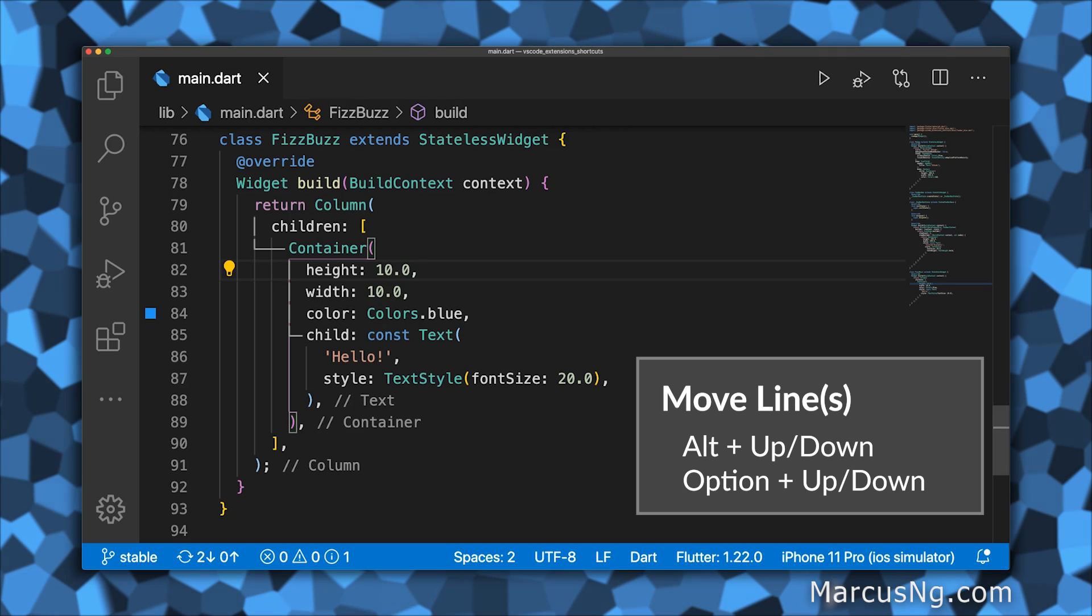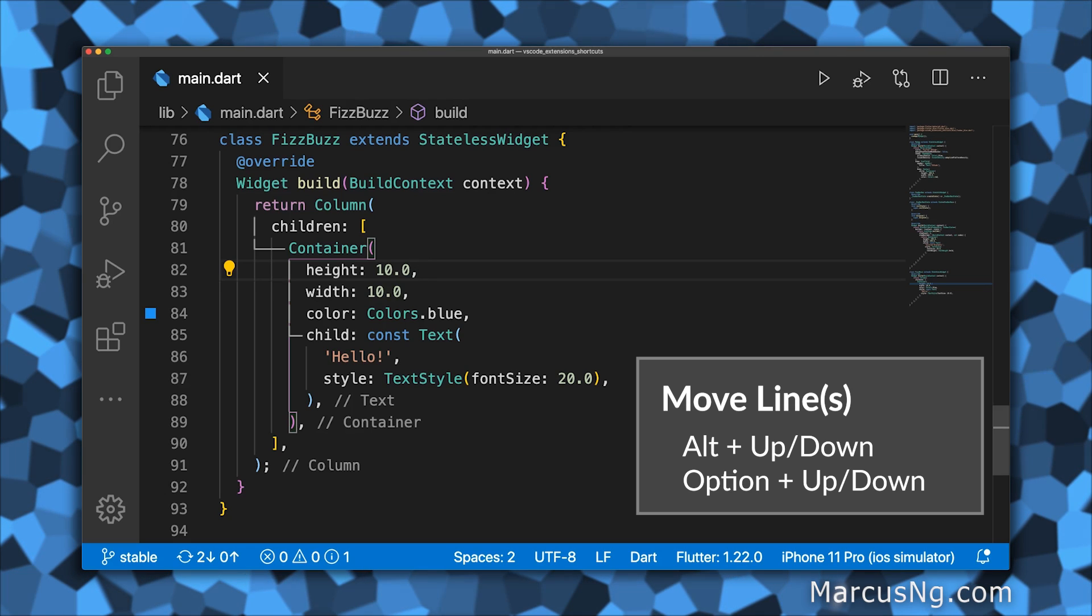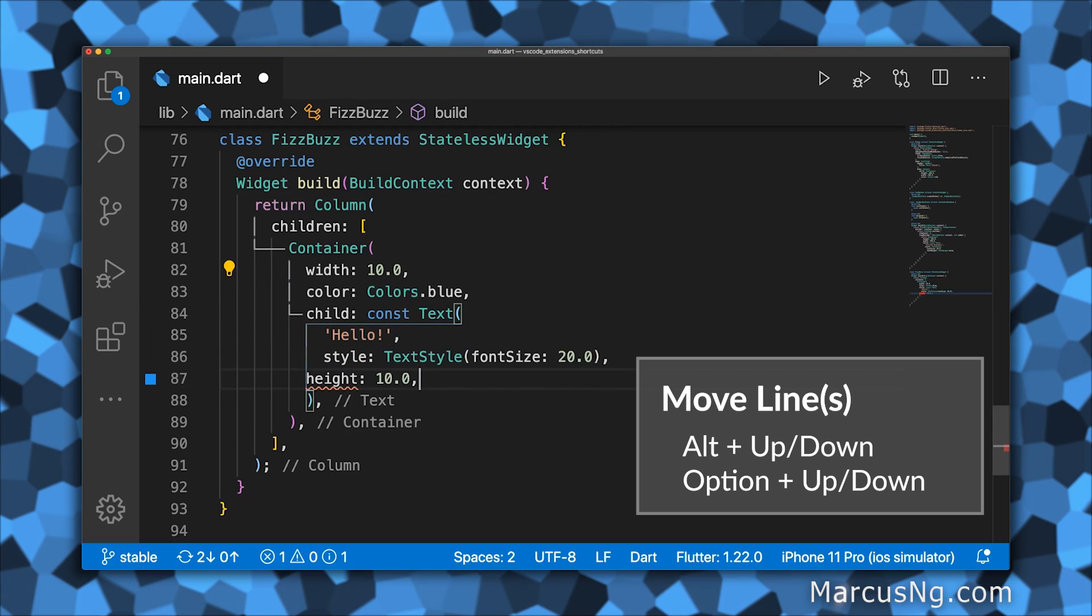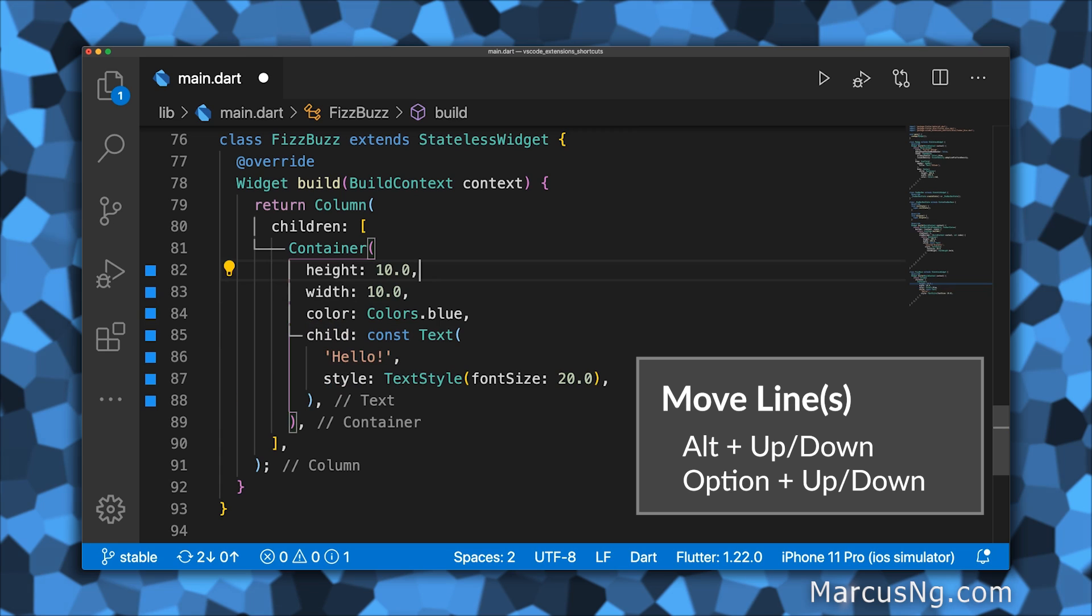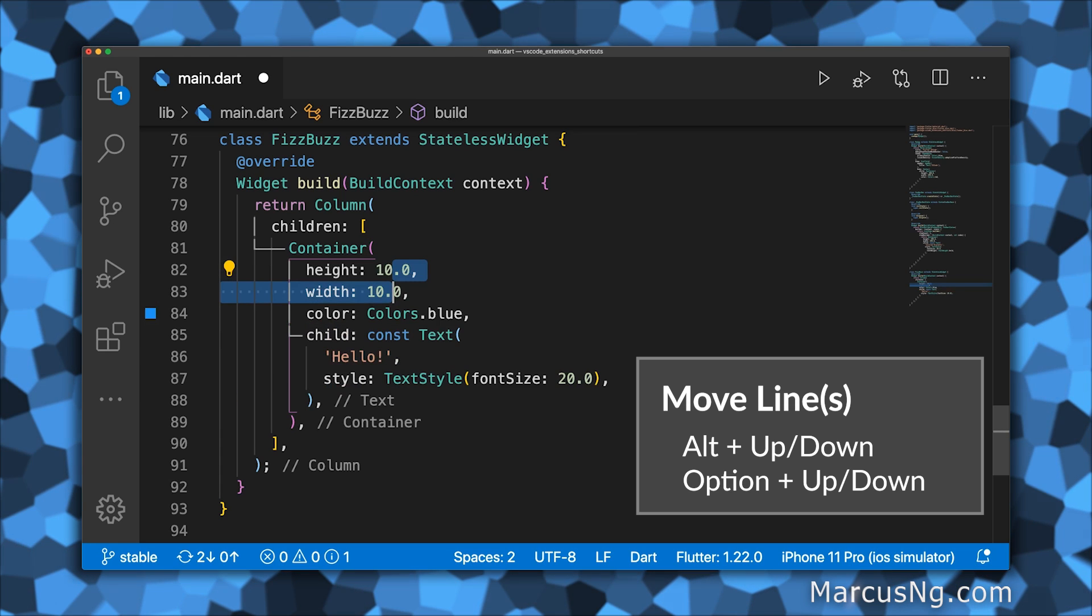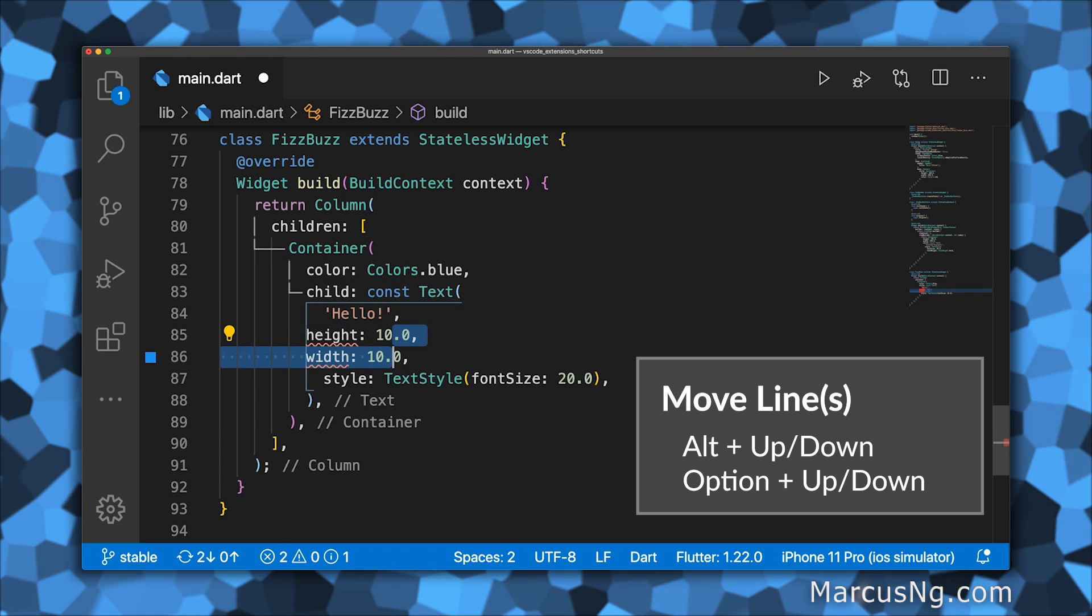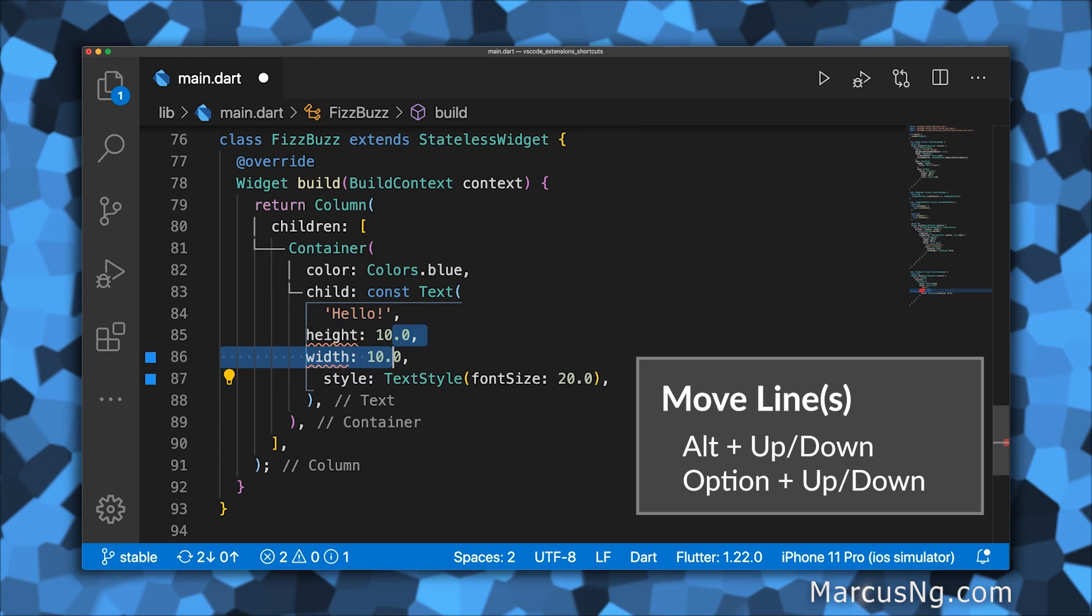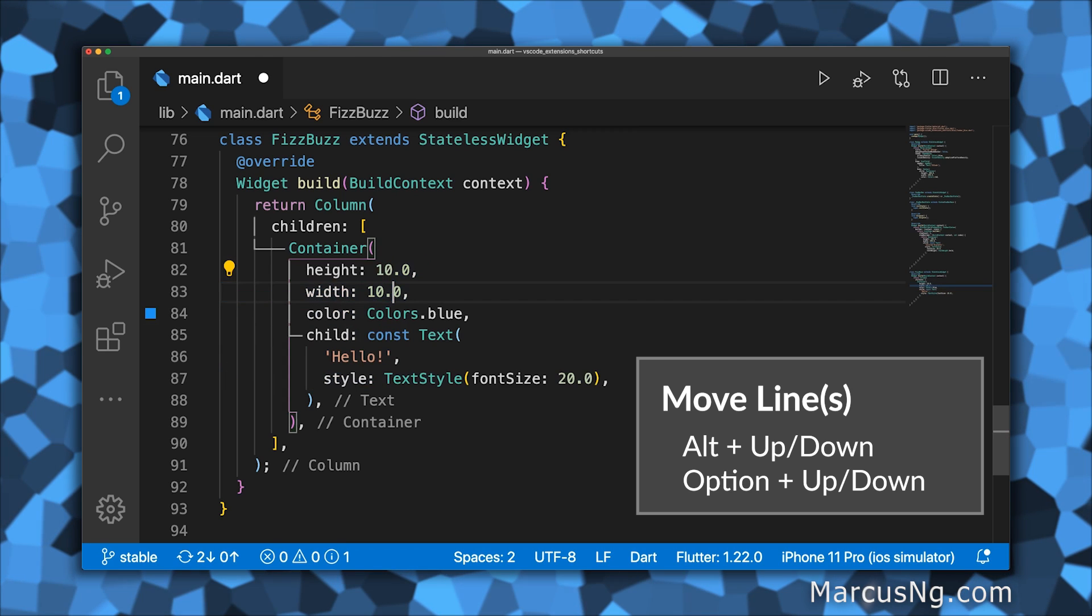To move a line up or down, hold down Alt or Option, and then press the up or down arrow key. This is useful for when you want to rearrange lines. It also works on multiple lines if you highlight them first.